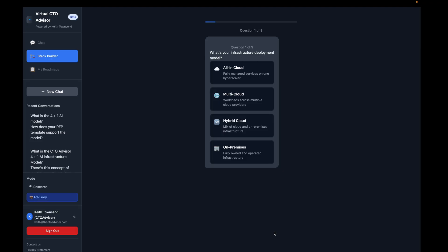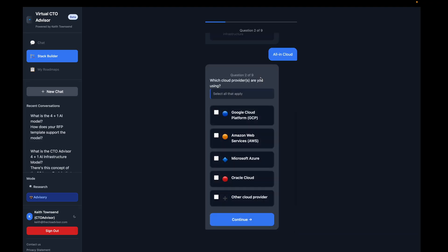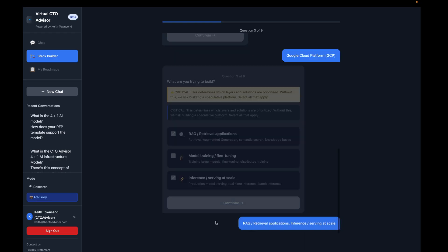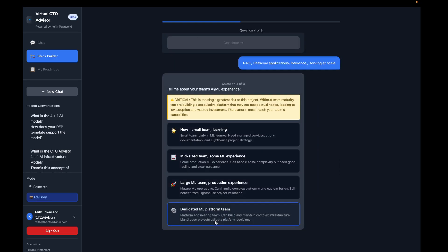We're going to go with one of the simplest routes and say that we're all in cloud. We're going to choose Google Cloud as our primary cloud. We are going to dictate what we're going to use our AI infrastructure for — retrieval applications at scale. We're not going to do much training or fine-tuning.